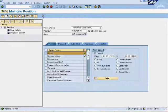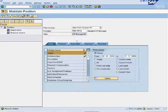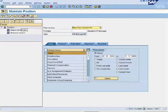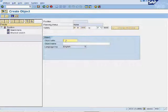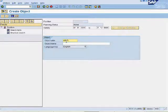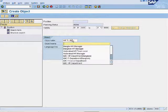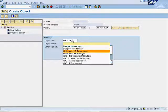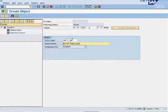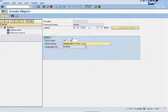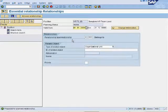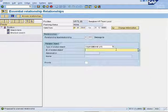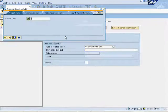Create position for Vanguard team lead using PO13. Click on save. Link this position to Vanguard branch.